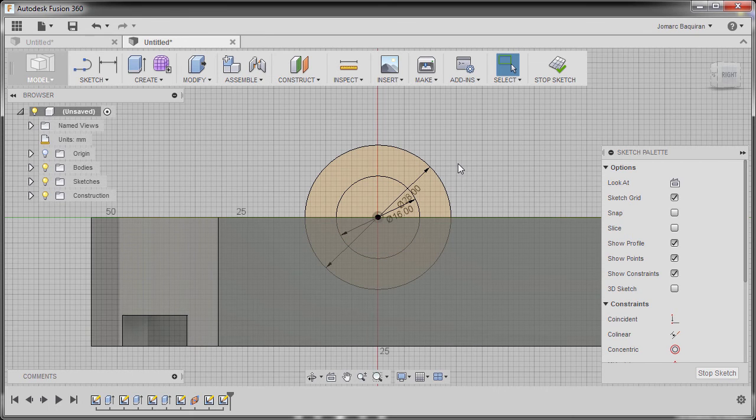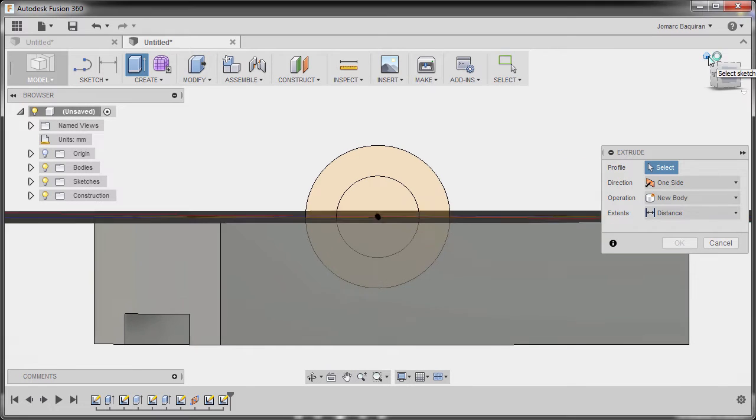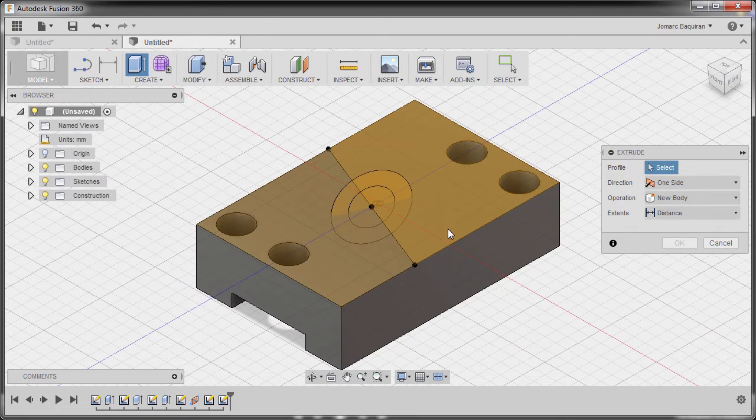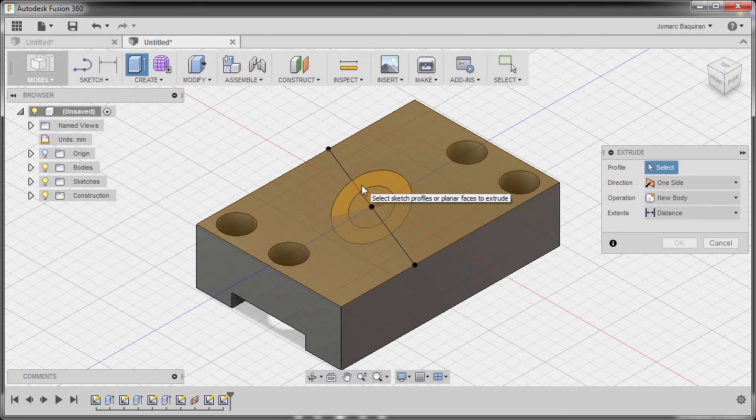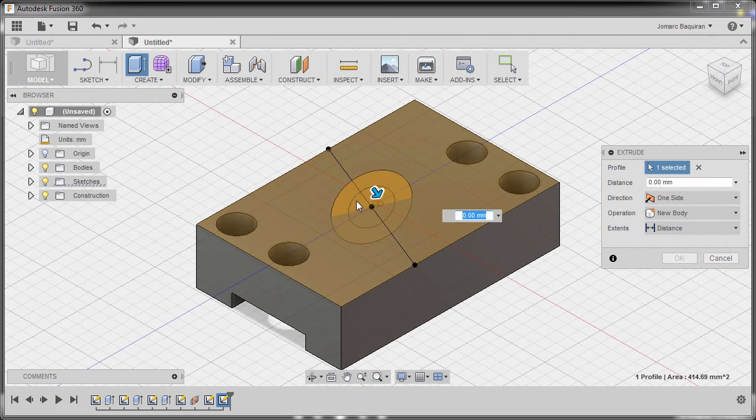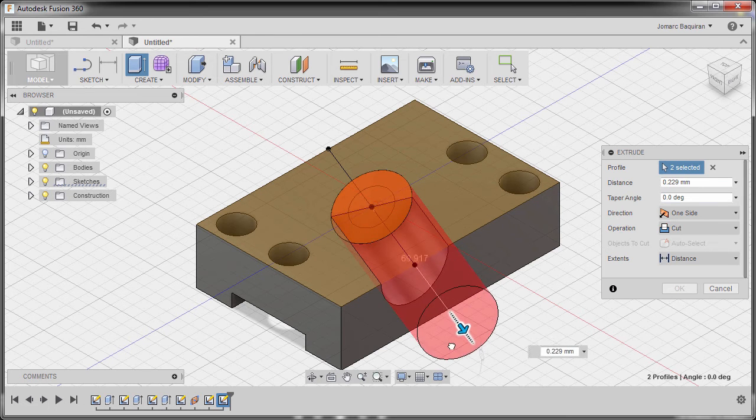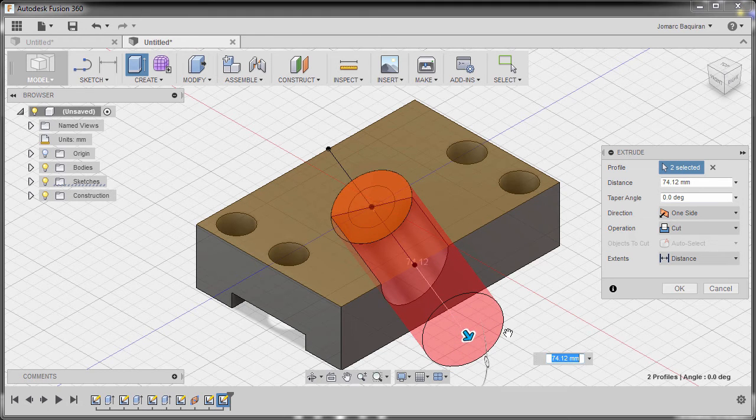Next, I'm going to hit E to grab our extrude tool and go to home view. I'm going to select this profile and this profile and grab our arrow.